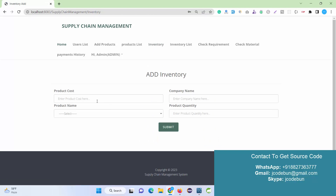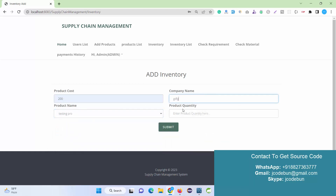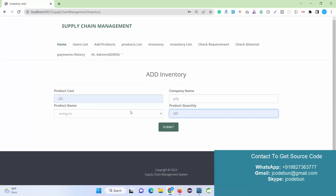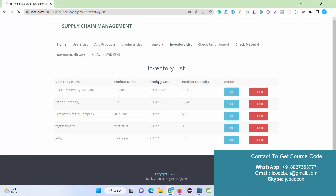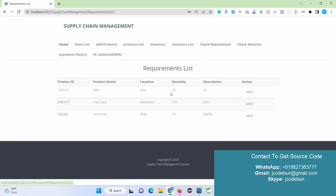In the Inventory section, Admin needs to enter the product cost — for example 200 — then select the product and company name as Admin, and enter the quantity. So under Inventory we are adding product details including quantity. After submitting, the inventory is added showing the stock for that product, the releasing company, price, and quantity. We can also edit and delete entries in the inventory list.